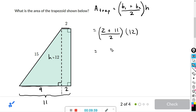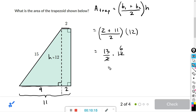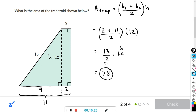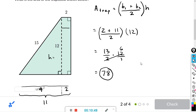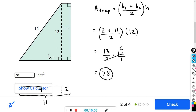So: (2 + 11) divided by 2, times 12. That's 13 divided by 2, times 12. We can cancel — 12 divided by 2 is 6 — and 13 times 6 is 78. Enter that number in the box; there were no explicit units, so the answer is 78 units squared.